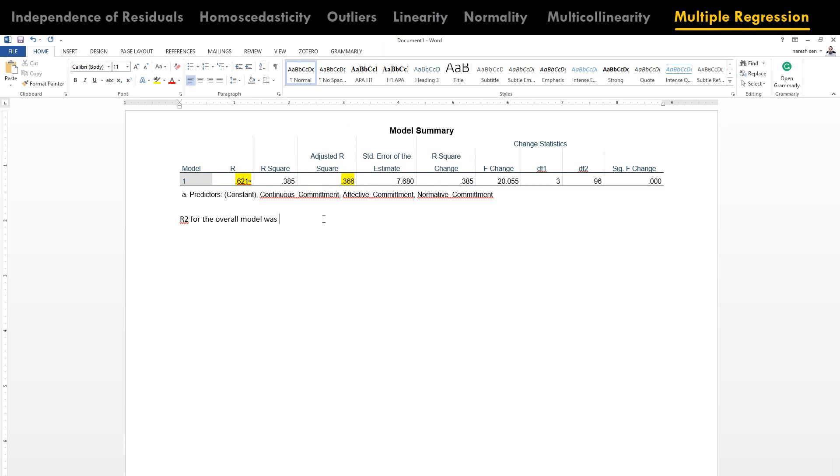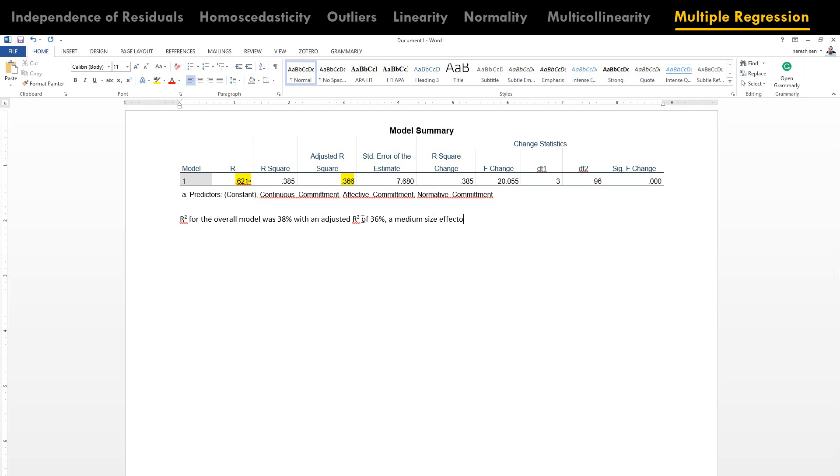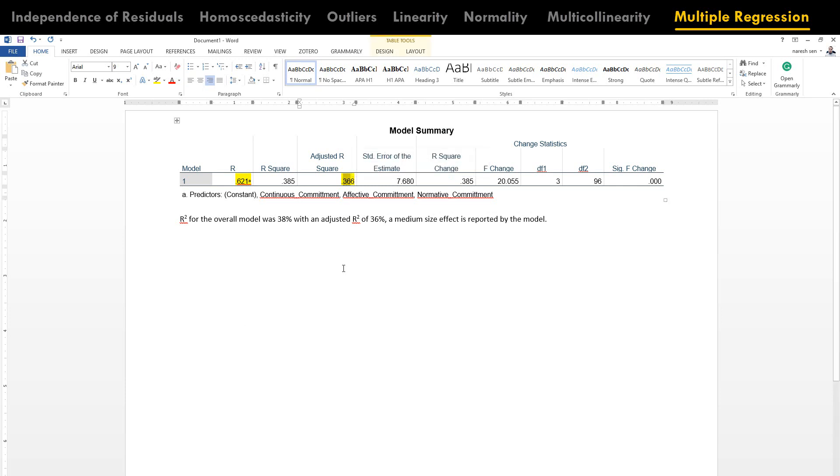So what we look into the model summary is the value of adjusted R square. R square for the overall model was 38% with an adjusted R square of 36%. A medium size effect is reported by the model. What we mean by medium size is below 3 is small, between 3 to 5 is medium and above 5 is strong or the large size.